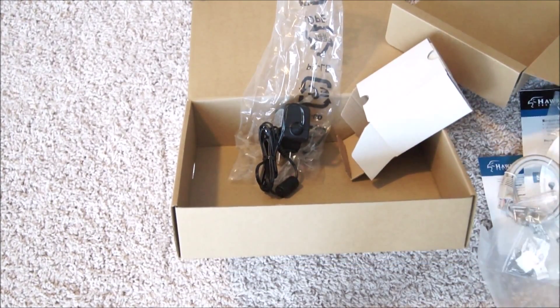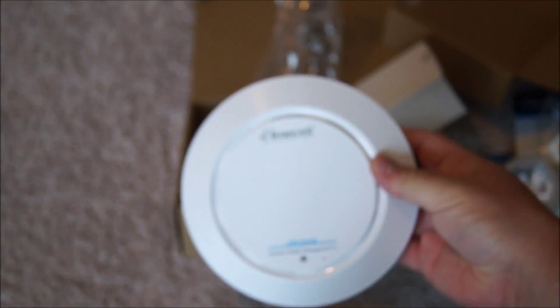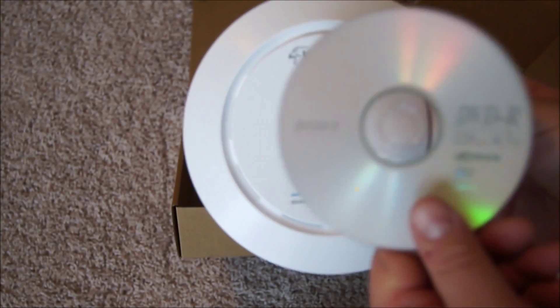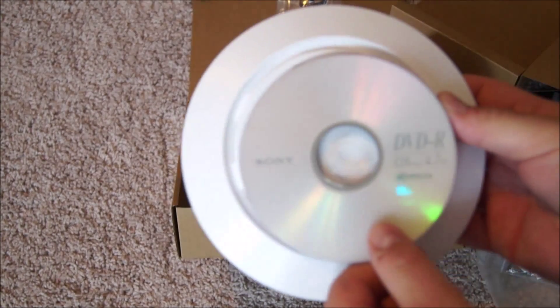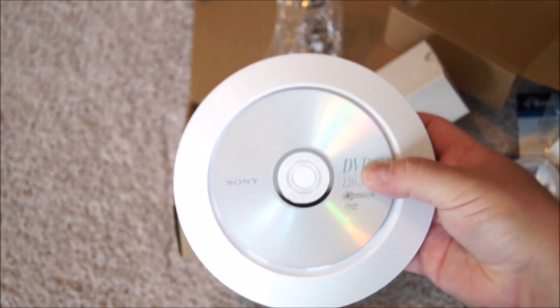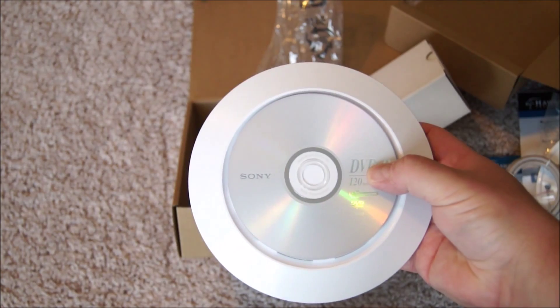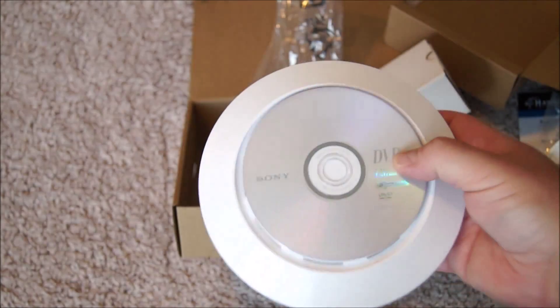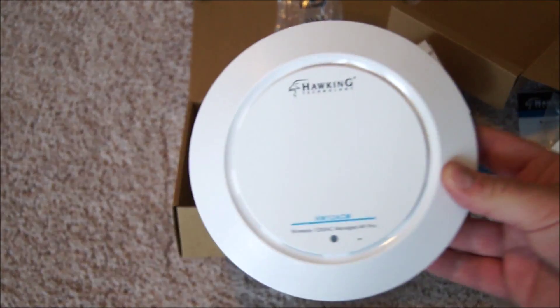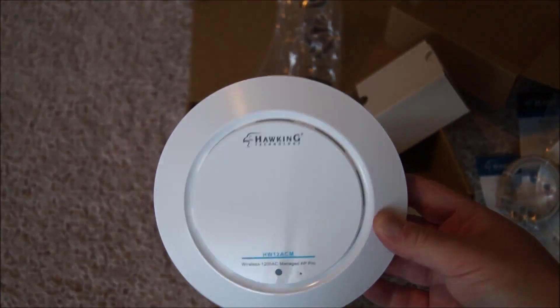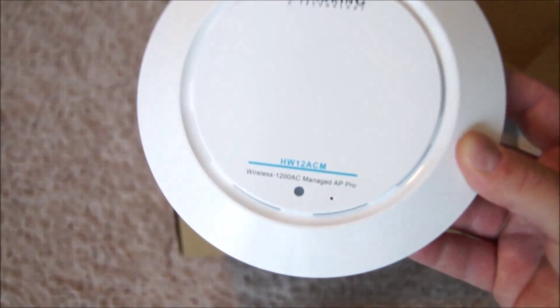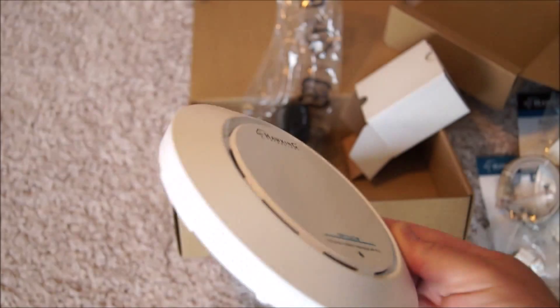I want to show you the size of the access point to give you some perspective. Here's a DVD, and this is how big the access point is - it's relatively small. It's a little larger than a carbon monoxide or smoke detector, but if you install it in the ceiling of your second or first floor, it'll blend in pretty well.